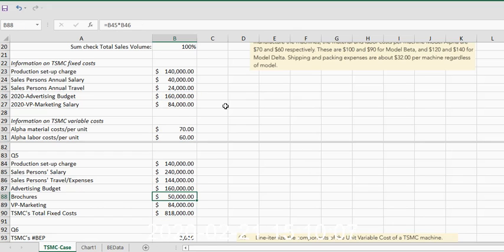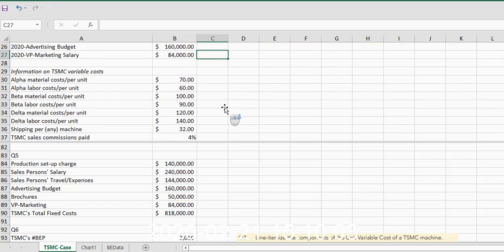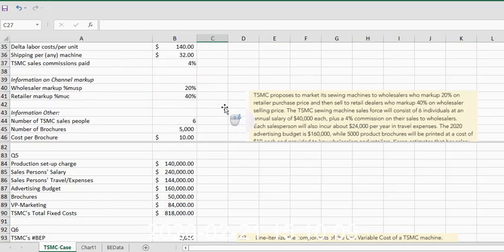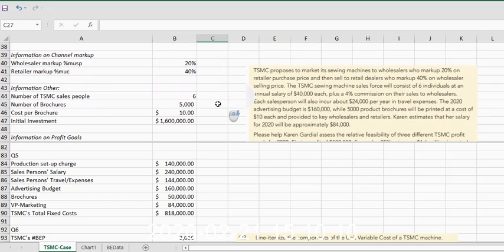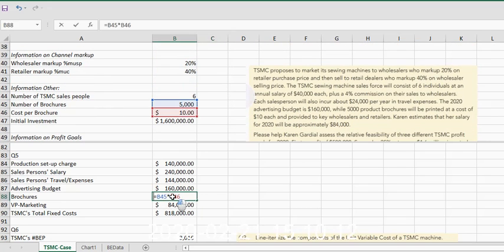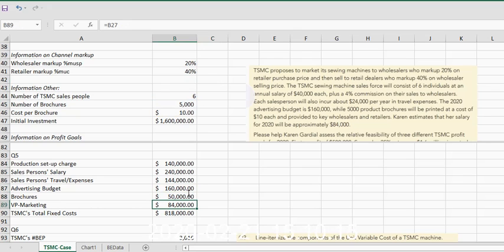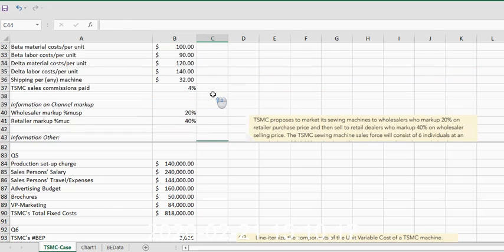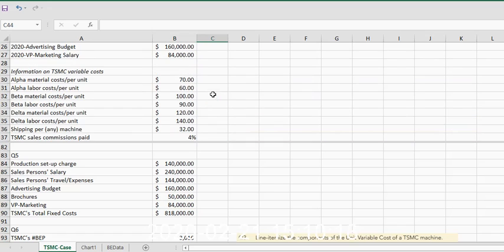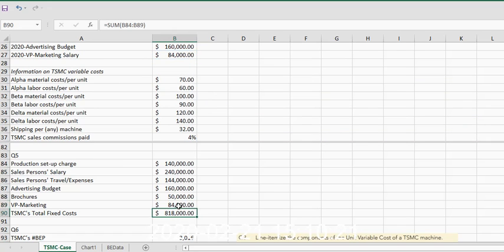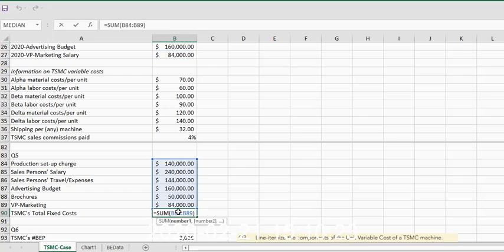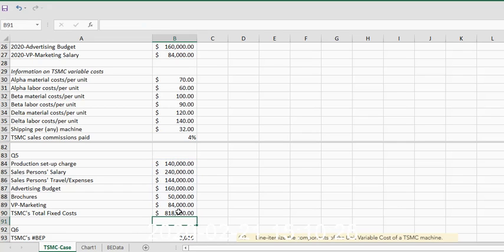Then we need to make another calculation for fixed costs on those brochures. Remember in our other information we had 5,000 brochures times $10 each. And then we need to also bring in the fixed costs for the vice president of marketing, which gives us the ability to total these up for a total fixed cost of $818,000.